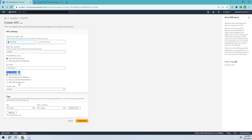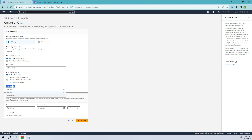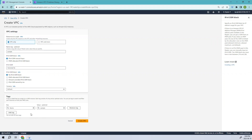I'm not adding any IPv6. Coming to tenancy, we have two options: Default and Dedicated. Default means you are sharing the underlying hardware resources, whereas Dedicated means the hardware is fixed to you. I'll keep it as Default. You can add tags if you want, or leave it as default and create the VPC.